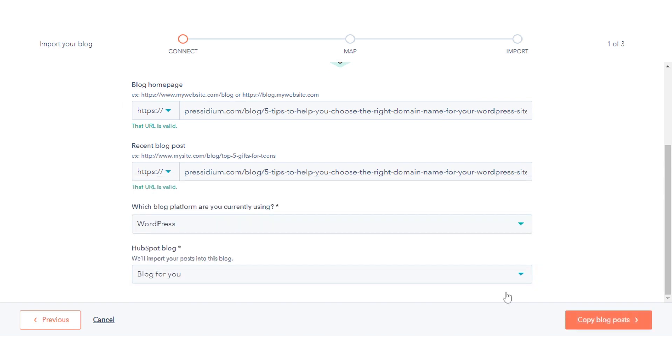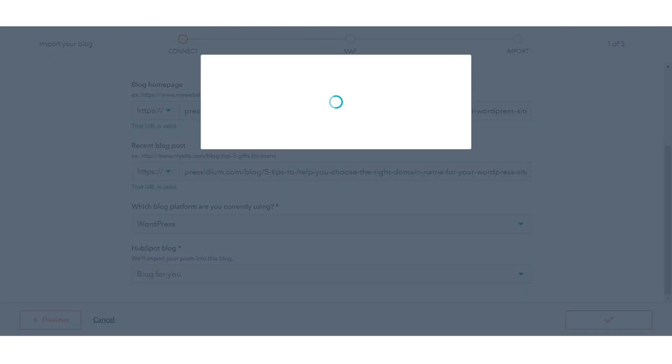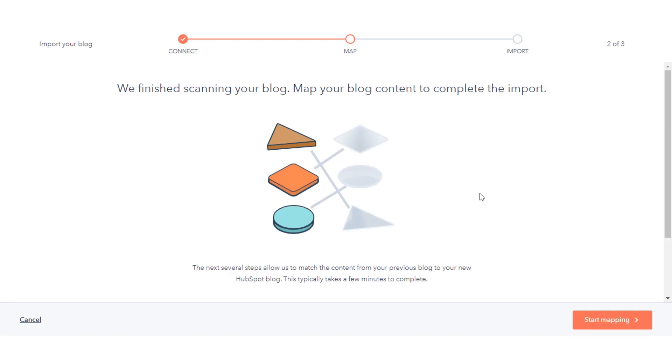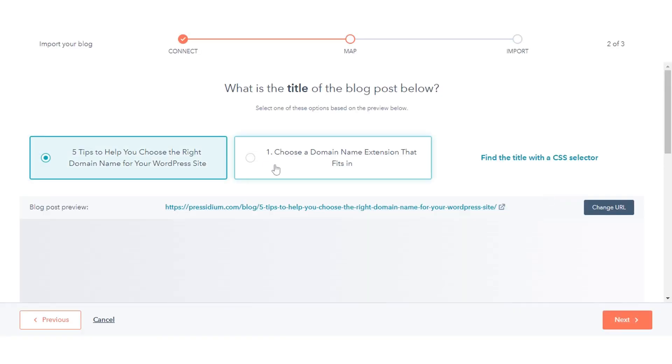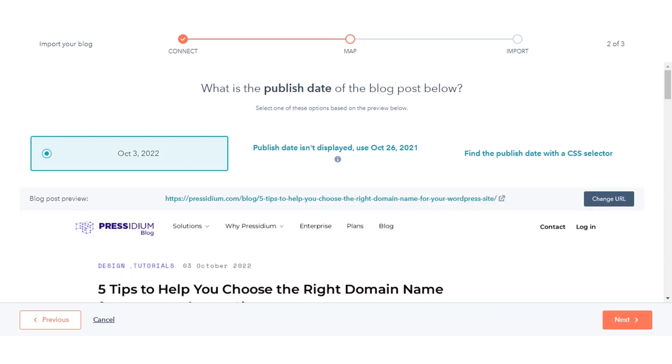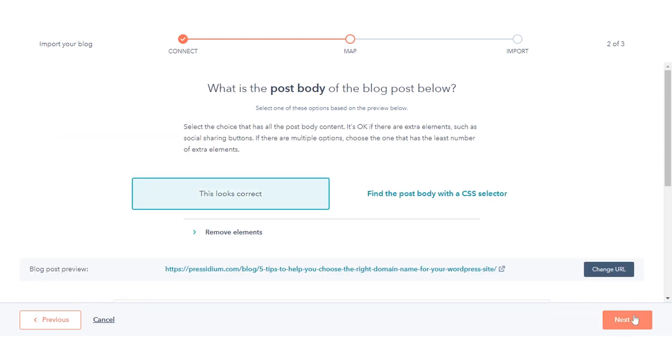In the lower right, click Copy Blog Post. Review your blog post mappings. To finish the import process, click Review Results to confirm the mappings for your blog content. Match all the properties.